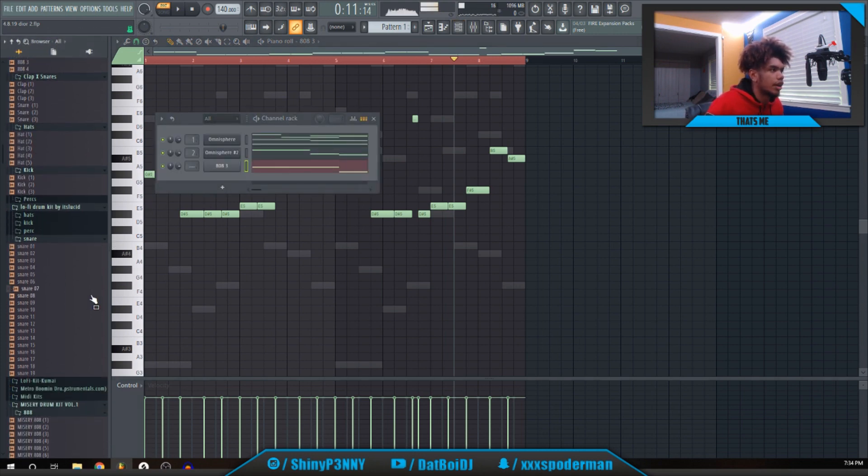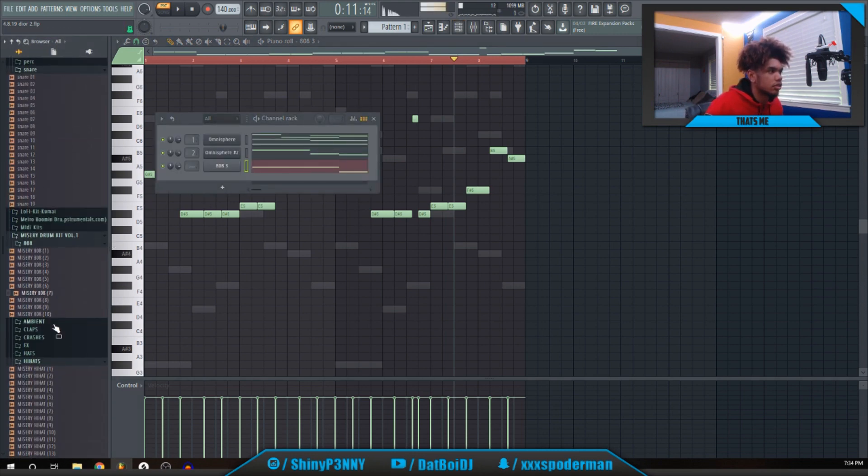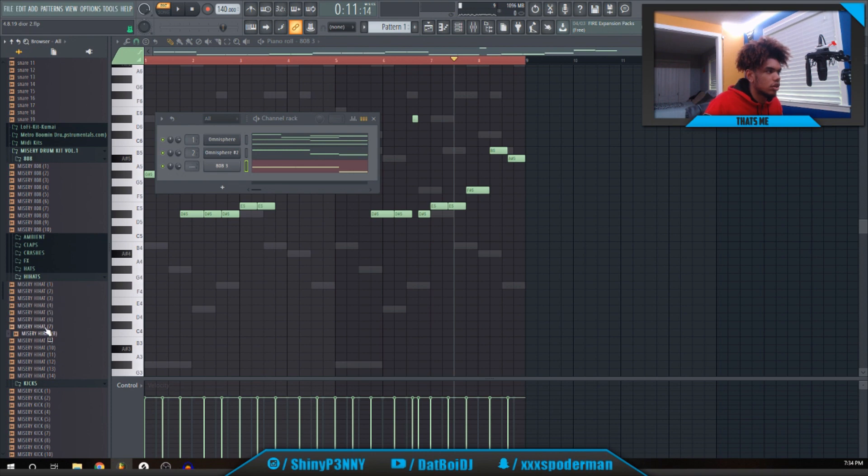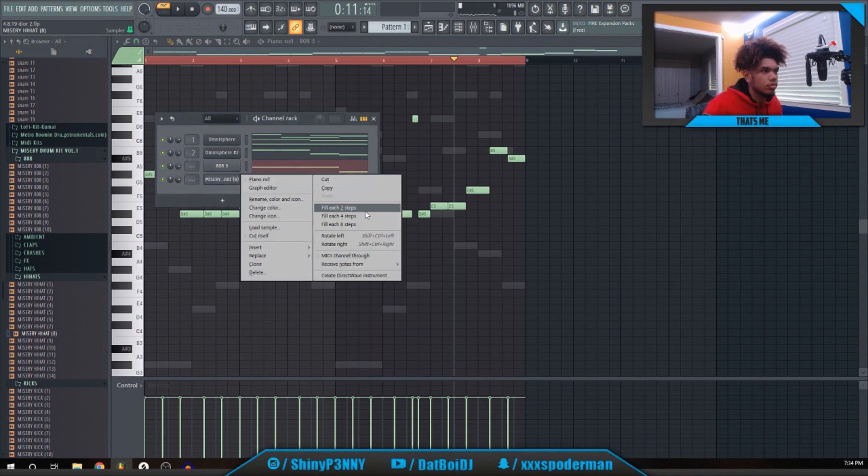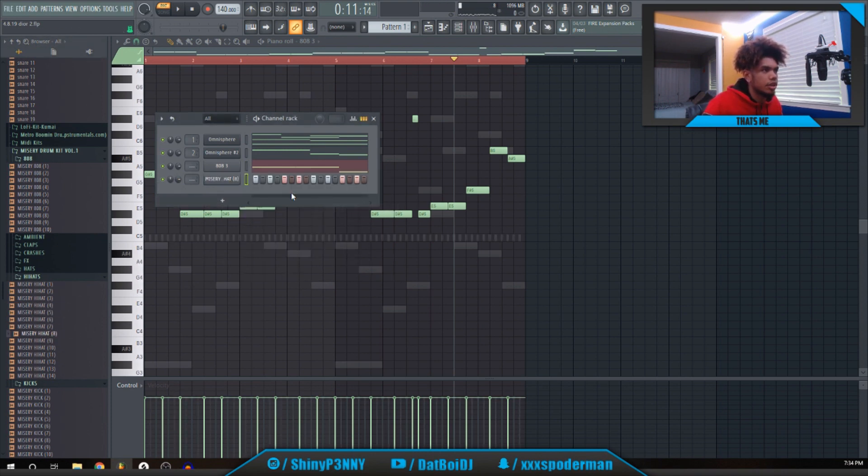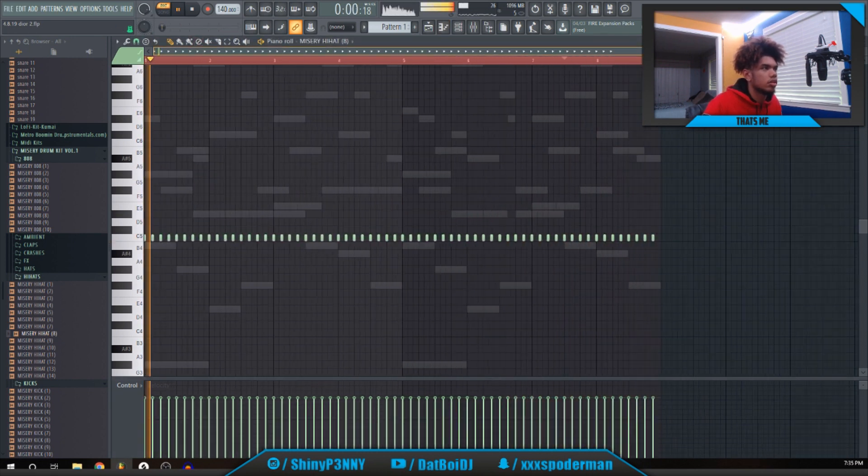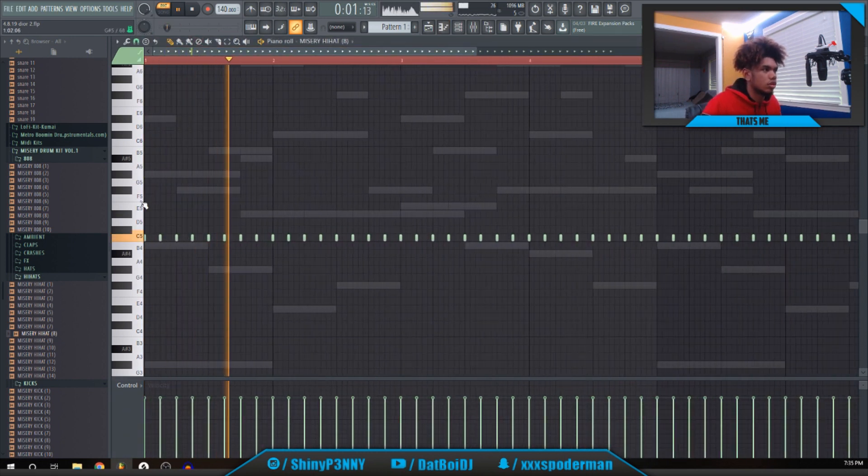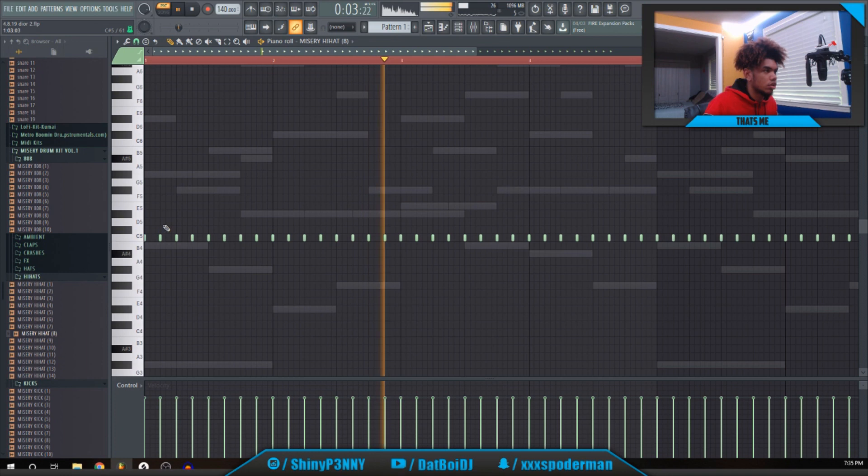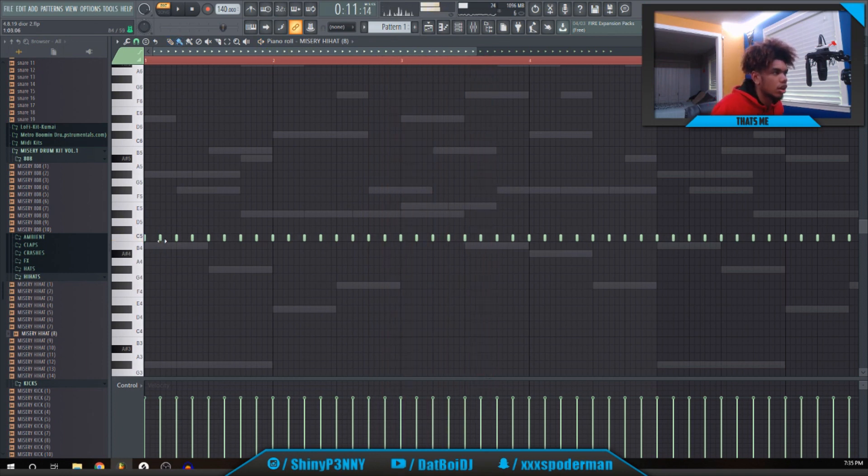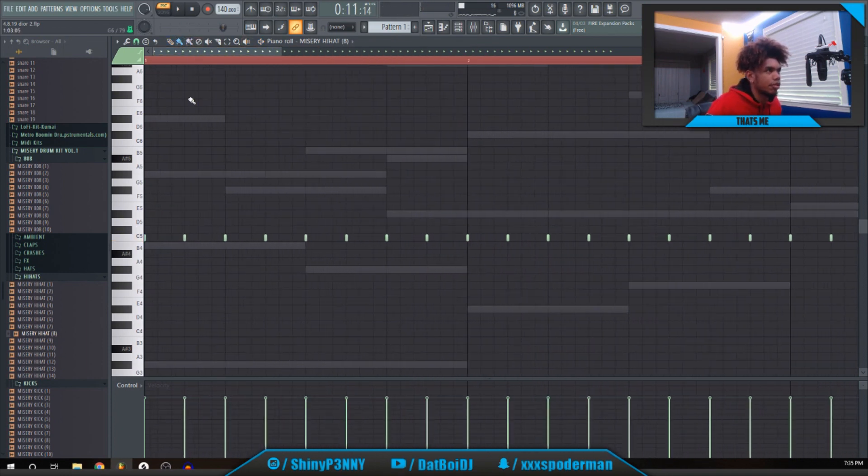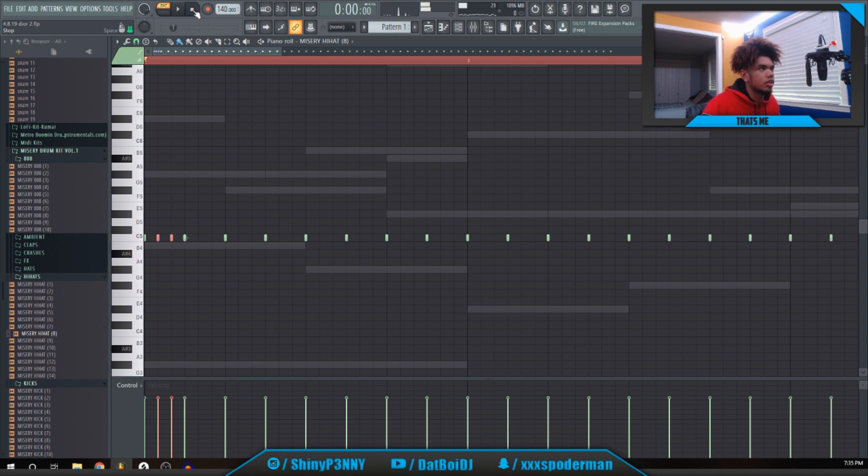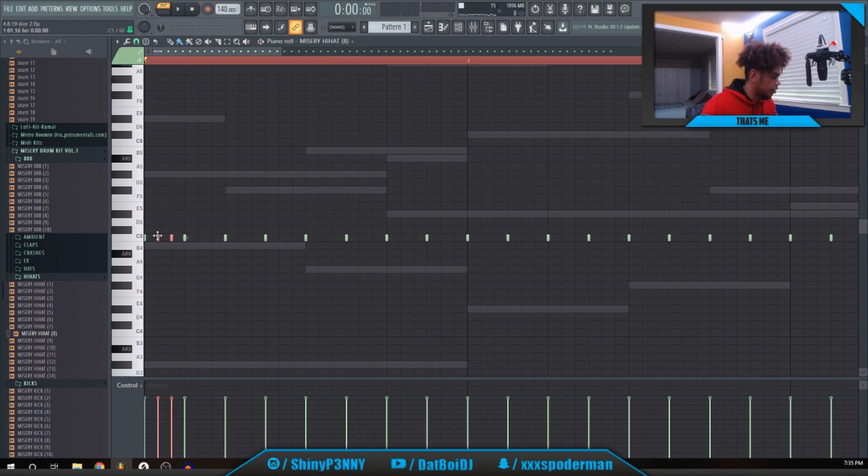All right, so we'll go with that. Then hi-hats. I use these Misery hi-hats from Misery Beats. Shift B is to get into the paint tool real quick. Then you want to click one of those notes first. Actually, I'm not going to start with that right now.